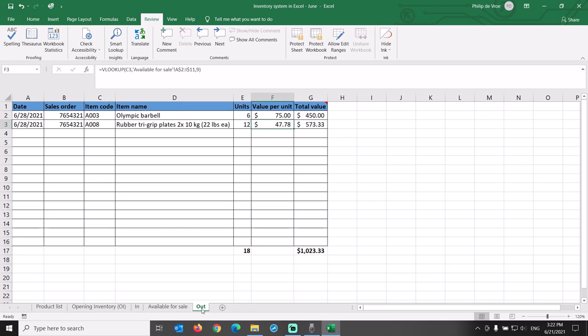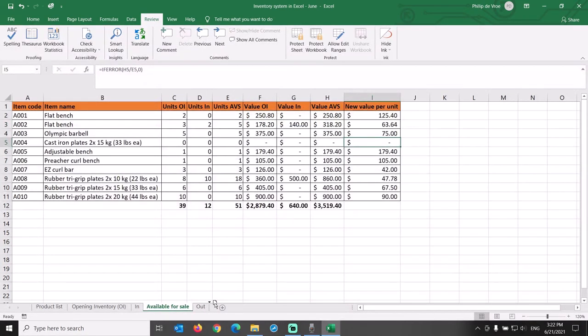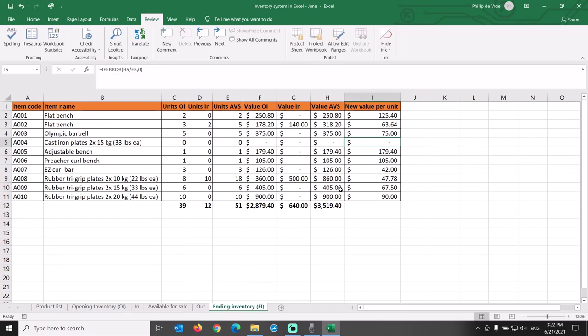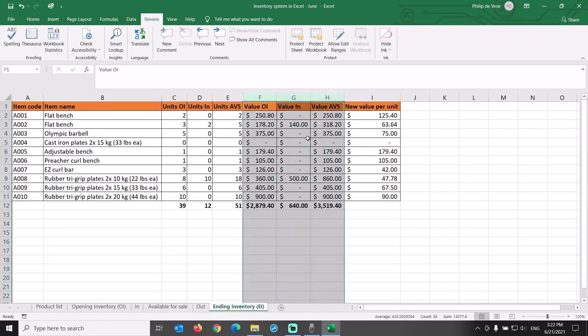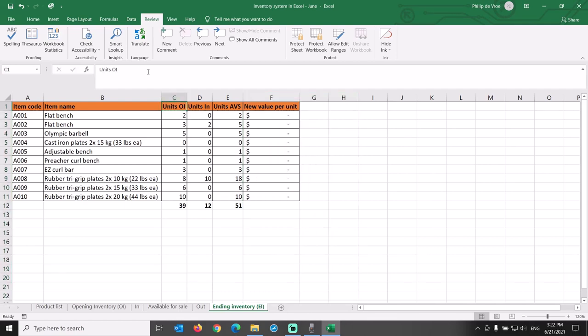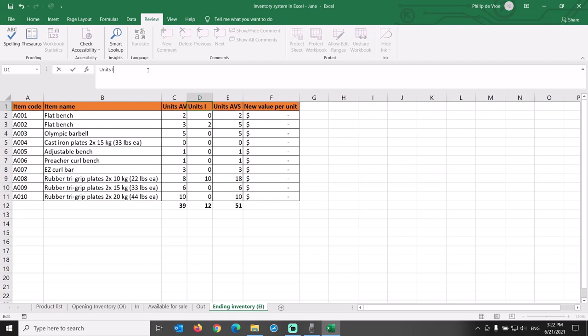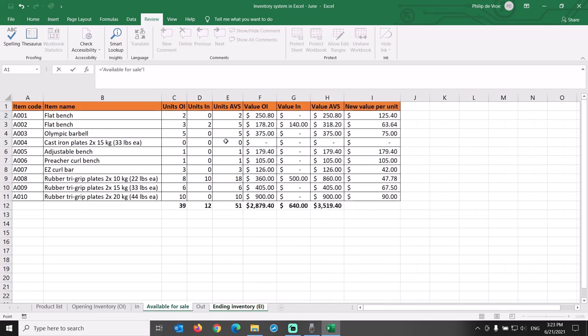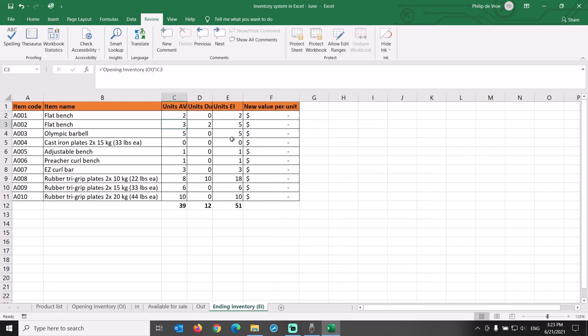We can now prepare the ending inventory overview. Let's copy over the available for sale tab, rename it to ending inventory, and delete column F through H. We update the headers of columns C, D, and E to units available for sale, units out, and units ending inventory. We link the cells in the units available for sale column to the units in the available for sale tab by a simple equals formula. 51 units.